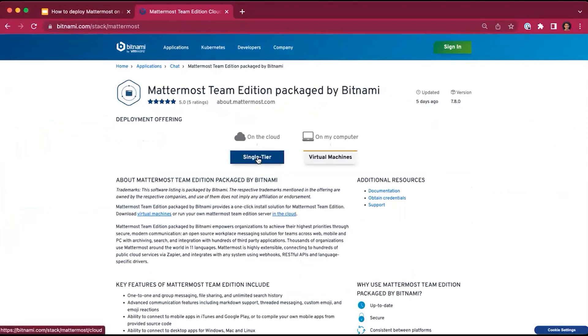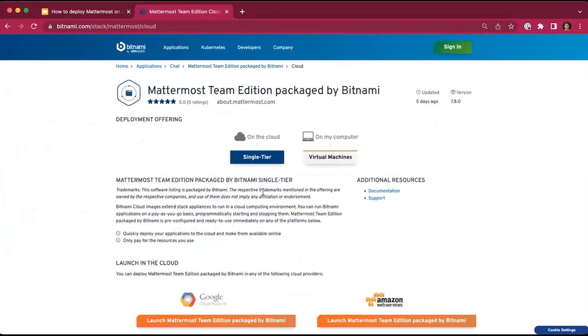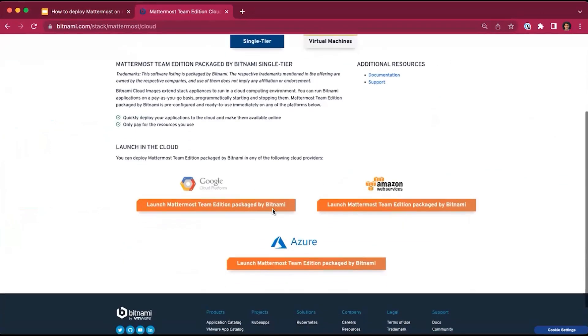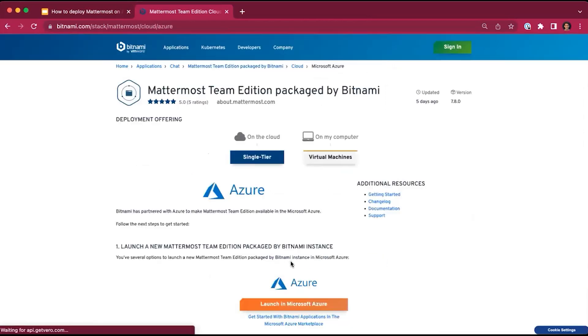You can either deploy it on the cloud or on your computer via virtual machines. Today we will show you how to deploy it on the cloud. You have three options: GCP, AWS, or Azure.